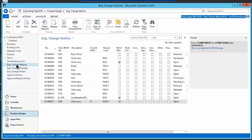I'm going to start with the engineering change notices, which is the earliest point in which something potentially could be changed on a bill of materials. This is all about bill of material management.